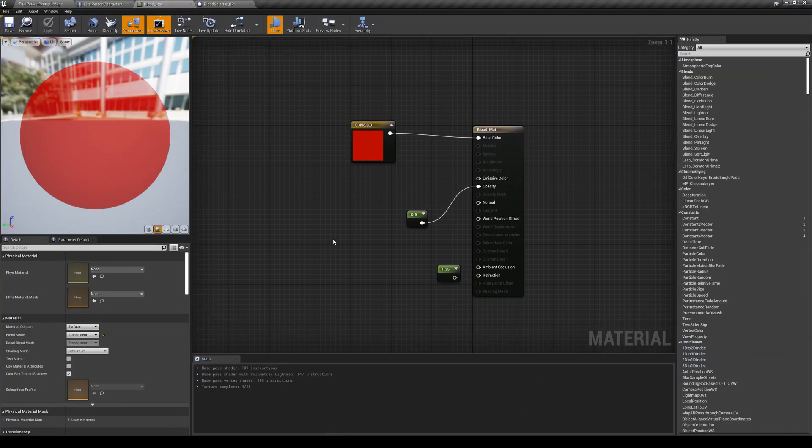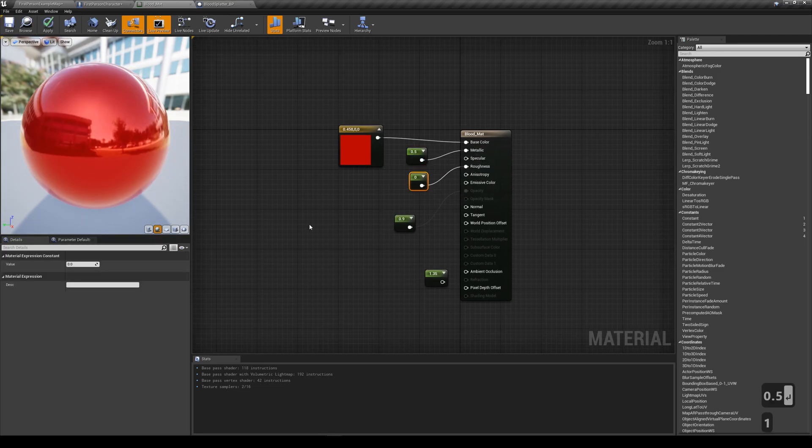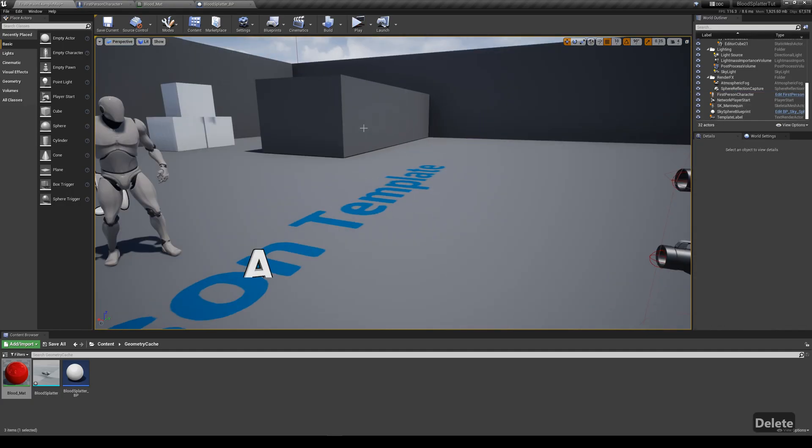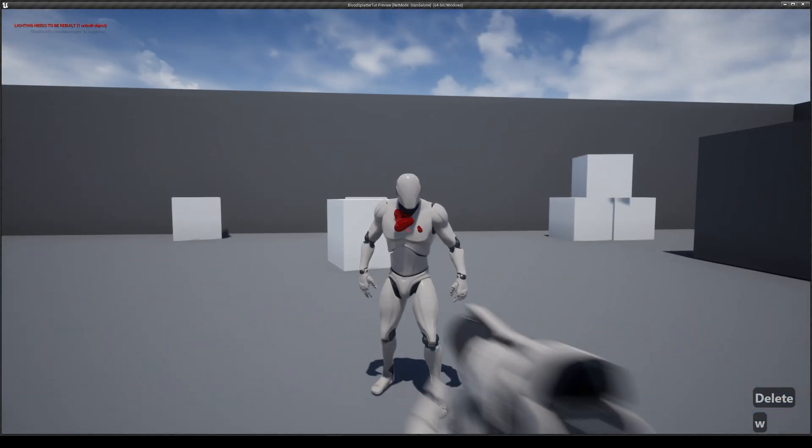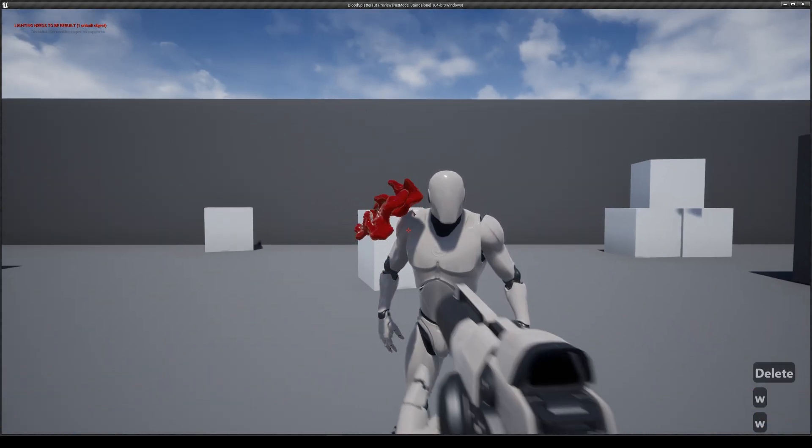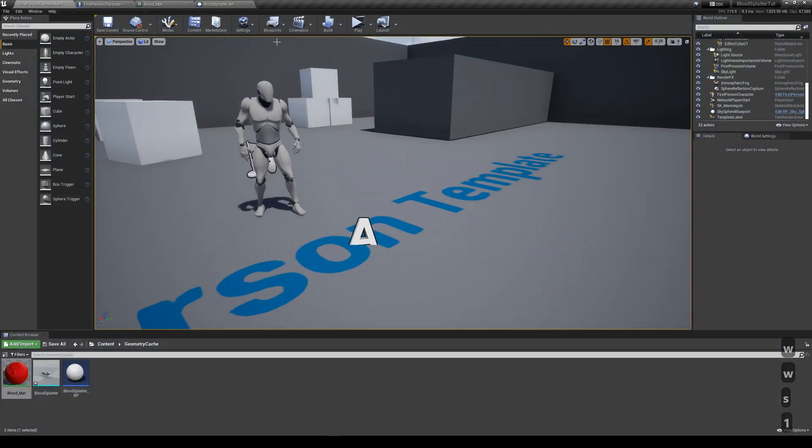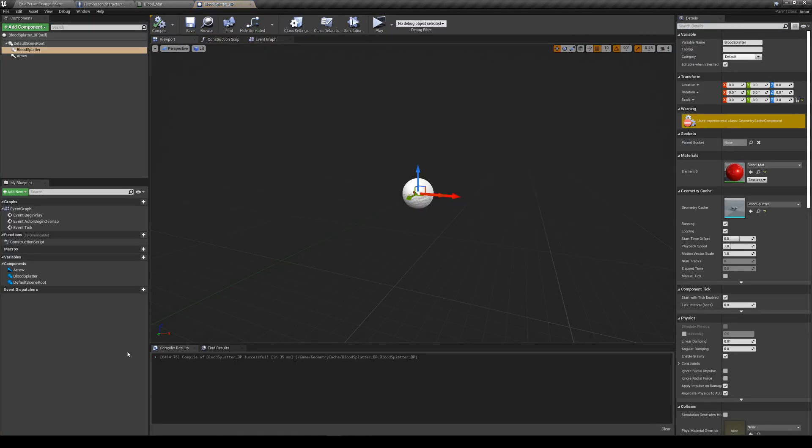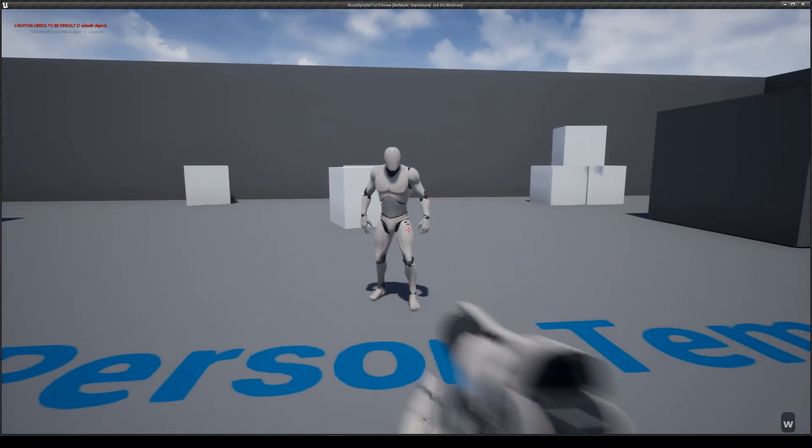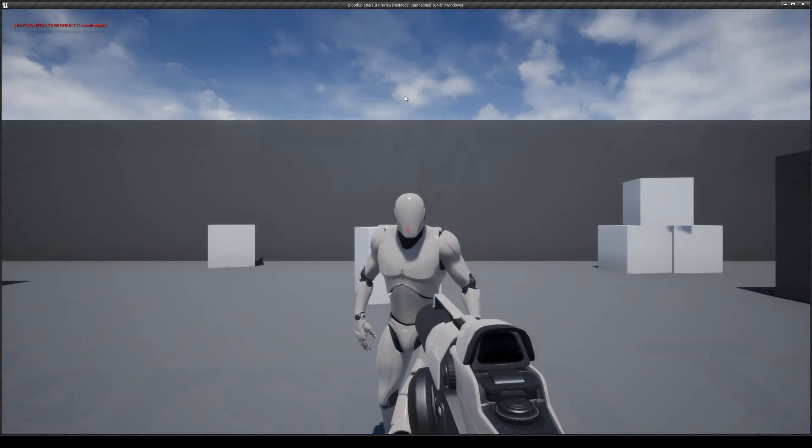First, let's play with the materials. This really depends on the art style of the game, but here I try an opaque material instead. And it works pretty alright. Next, I reduce the size of the blood splatter and increase the play rate so the splatter is faster. Looks pretty good.